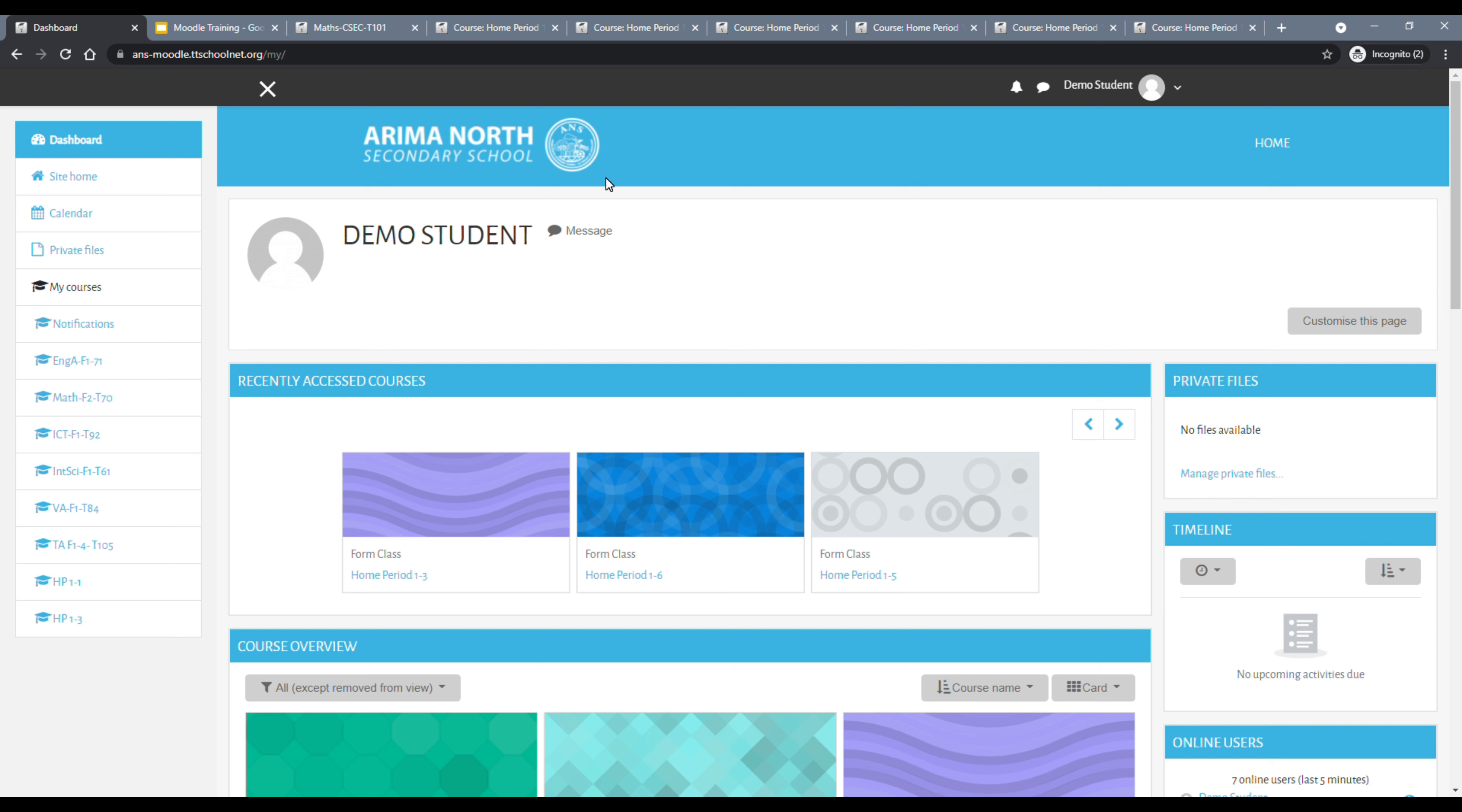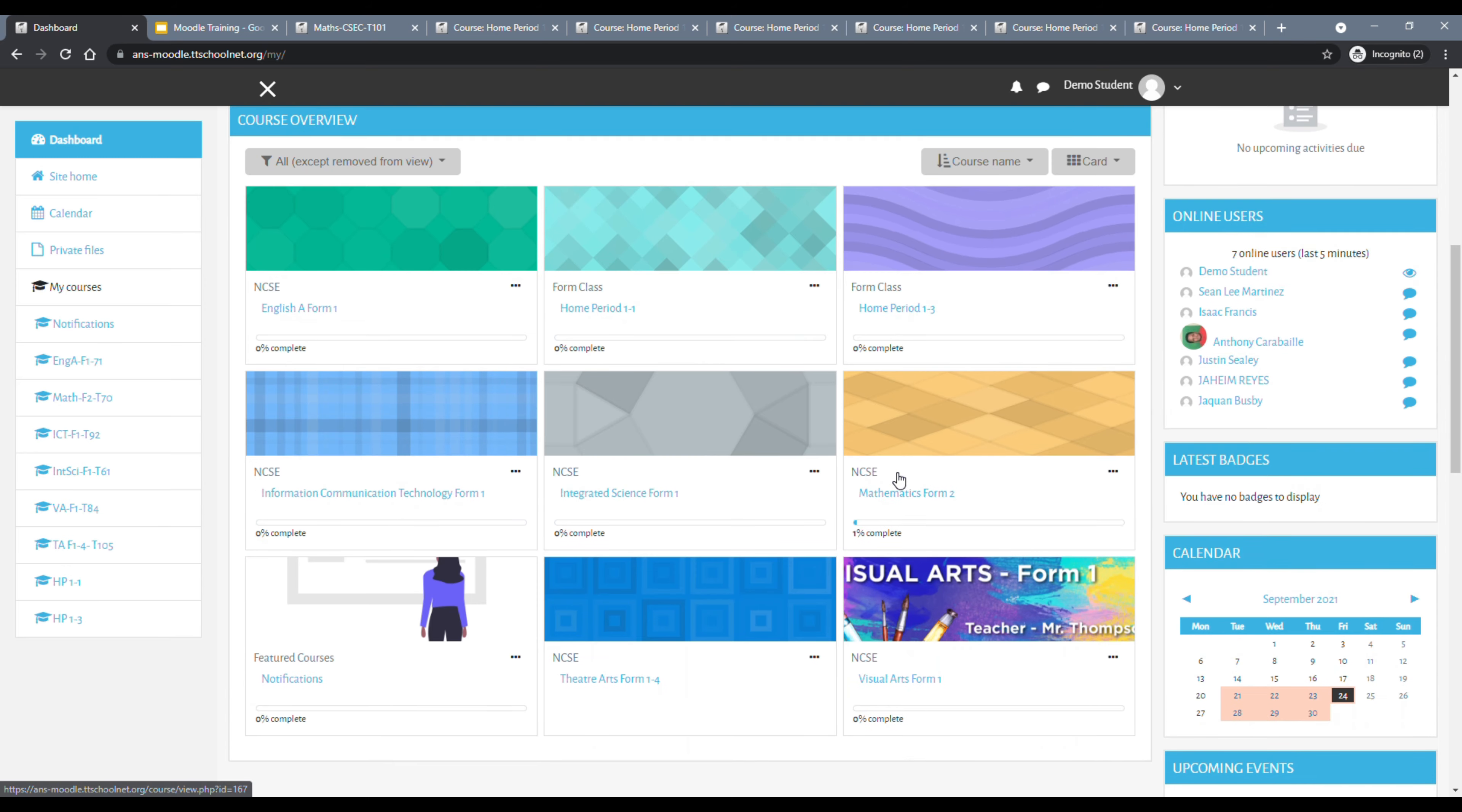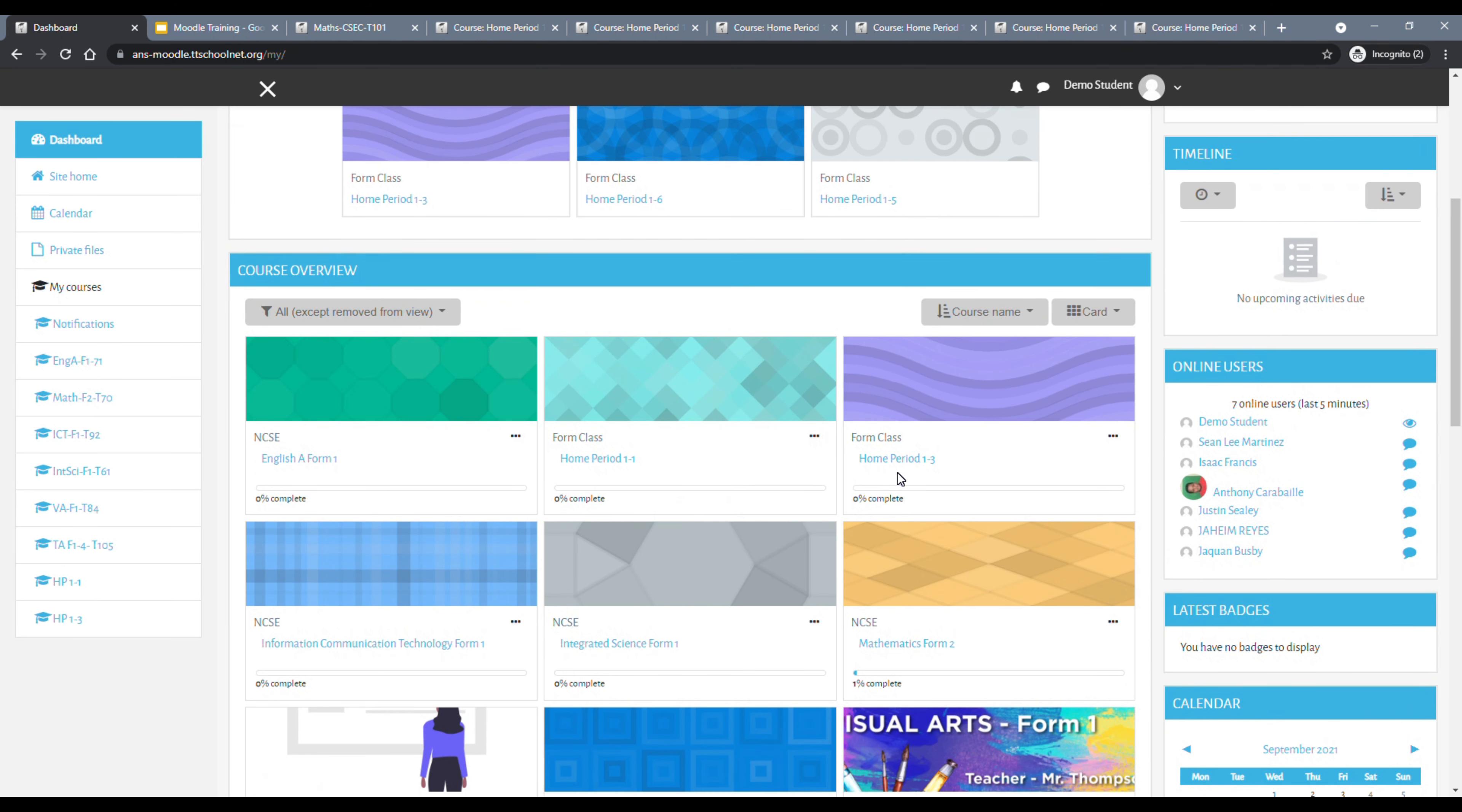This is what the screen will look like when you log in. You would see your name. In this case, we are using a demo account, so demo student, and you would notice this is highlighted dashboard. This is where you are currently, the page that you are currently looking at, your dashboard. On the left panel, you will notice that there are some subjects listed here. As a Form 1 student, you should be enrolled in about 13 or 14 courses. However, you will not see all your courses listed to the left here.